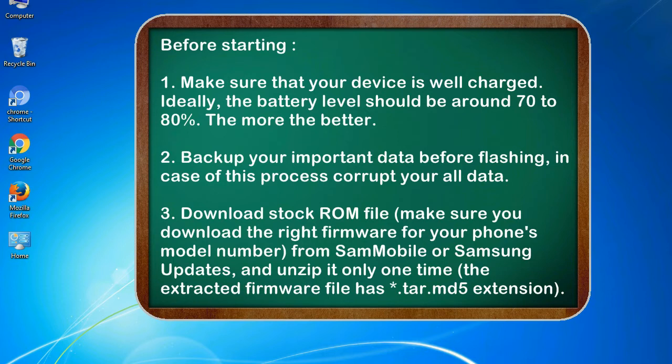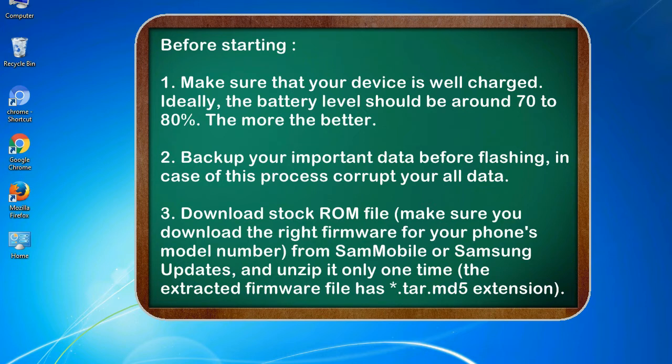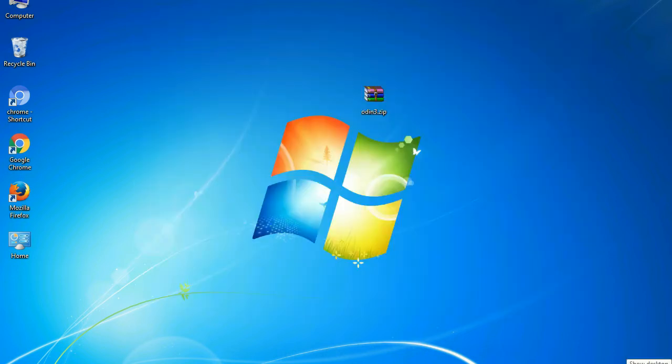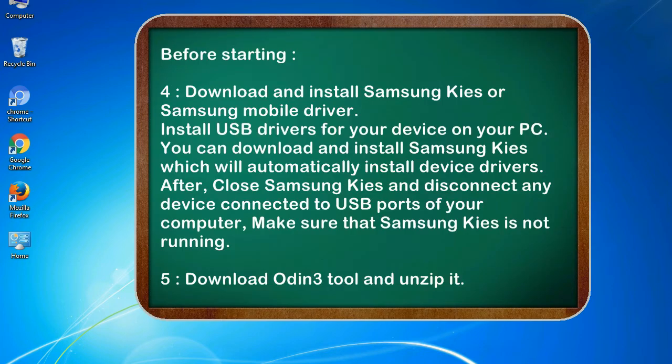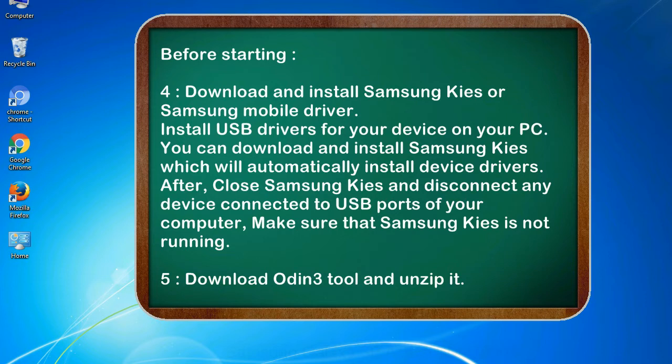3. Download stock ROM file. Make sure you download the right firmware for your phone's model number from SamMobile or Samsung Updates, and unzip it only one time. The extracted firmware file has .tar.md5 extension. 4. Download and install Samsung KIES or Samsung mobile driver. Install USB drivers for your device on your PC. You can download and install Samsung KIES which will automatically install device drivers.